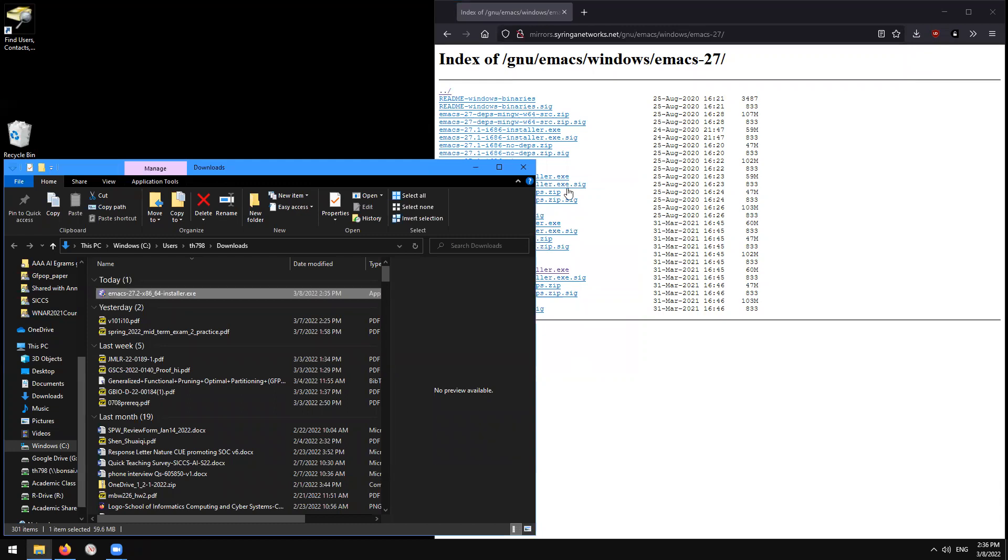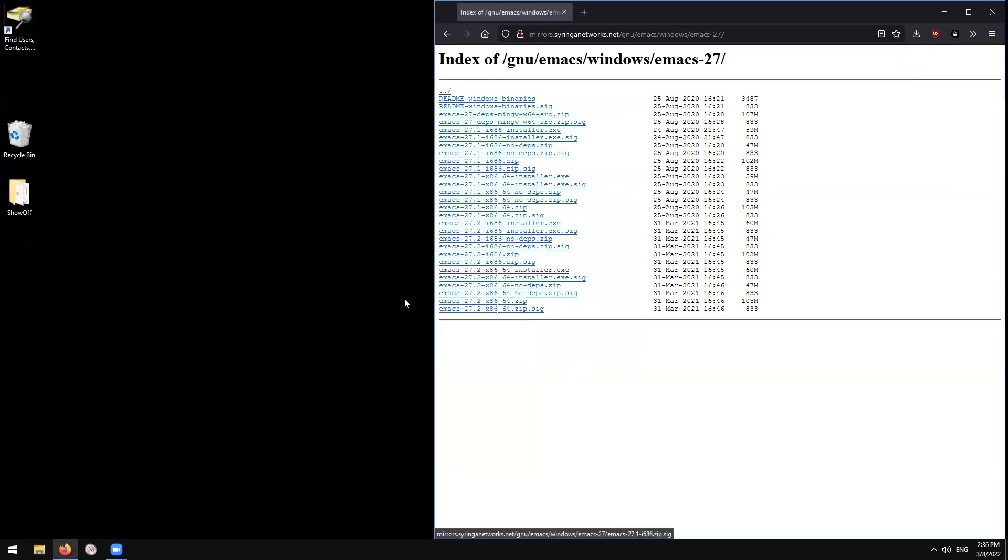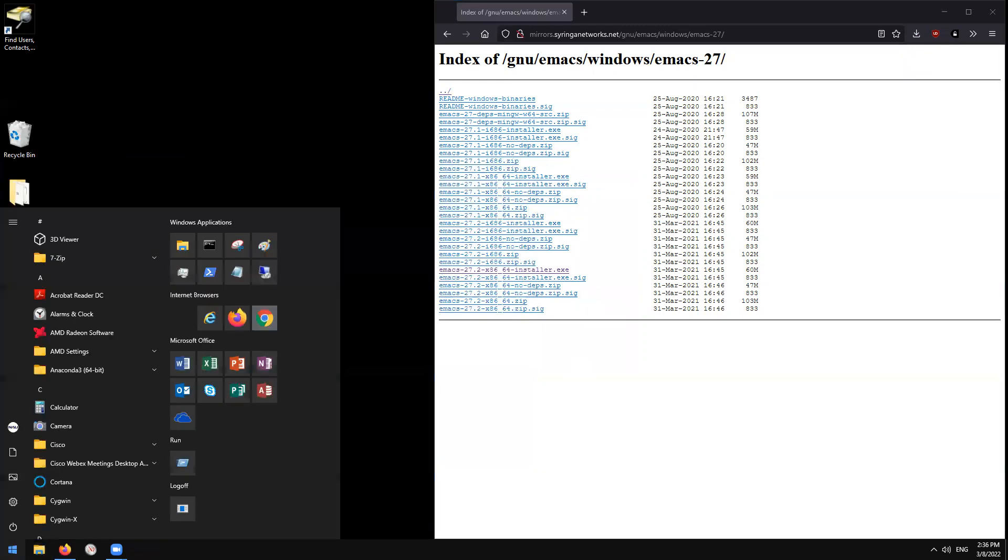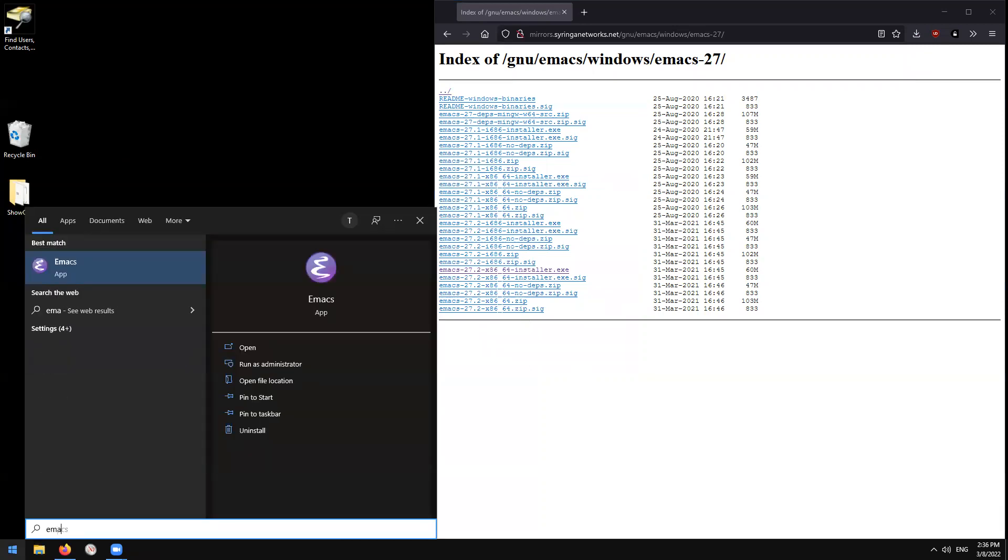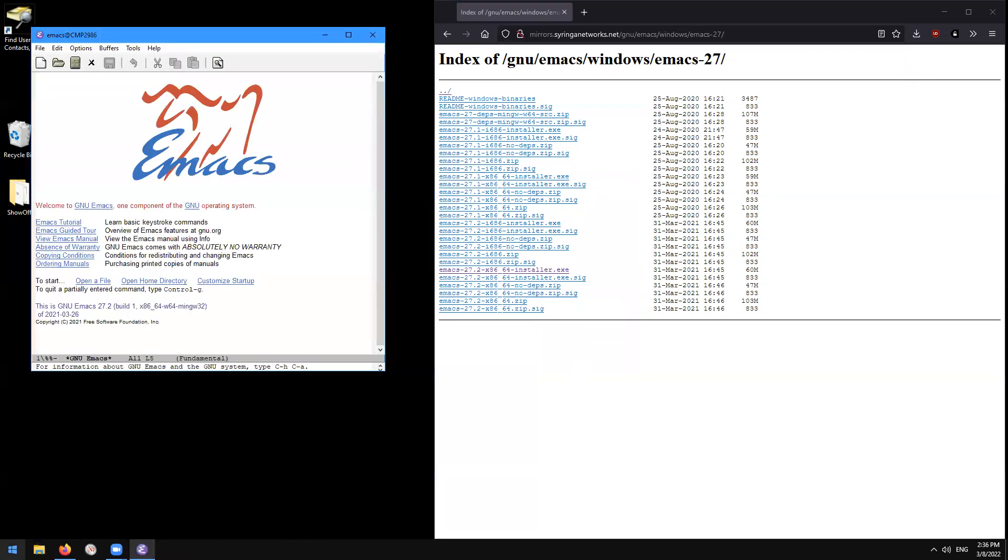After that, you should be able to go to the start menu. Type Emacs. And that should pull it up.